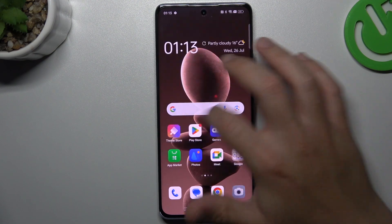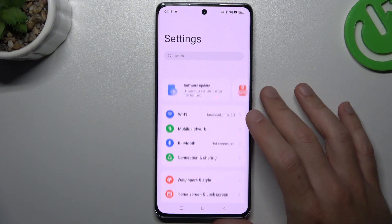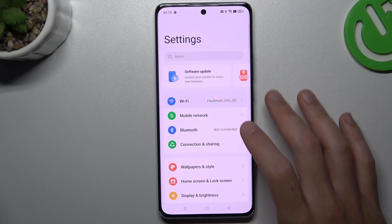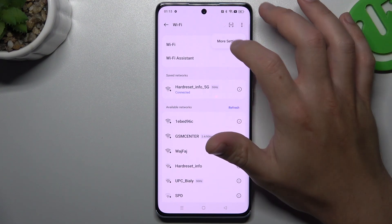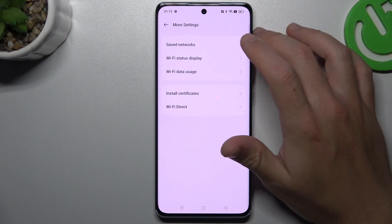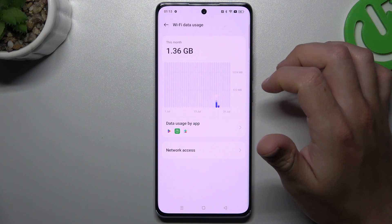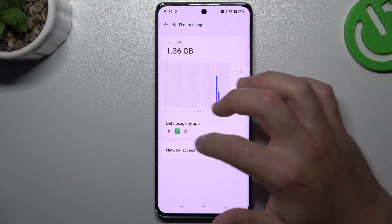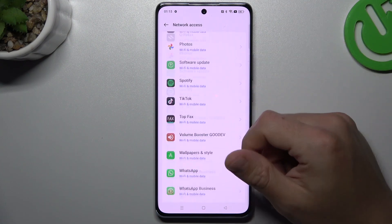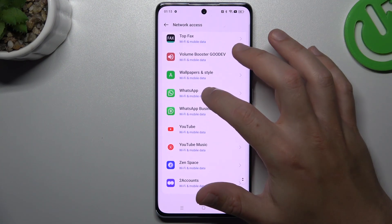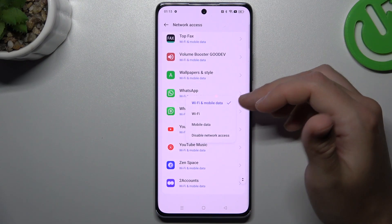Now go to Settings and choose Wi-Fi. Click on the three-dot icon and choose More Settings. Then look for Wi-Fi Data Usage and choose Network Access. Scroll down to WhatsApp and make sure that you have both Wi-Fi and mobile data enabled.